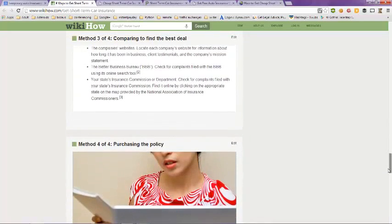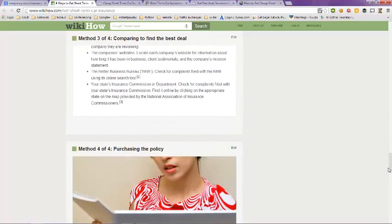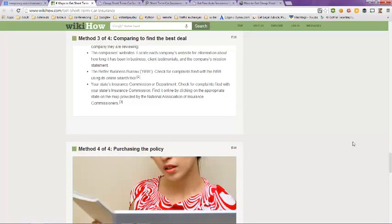Now the best way to find a short term car insurance company is to go through an independent broker. That way they have access to all different insurance companies and they can find you the best deal. Most insurance companies will do a short term policy coverage.